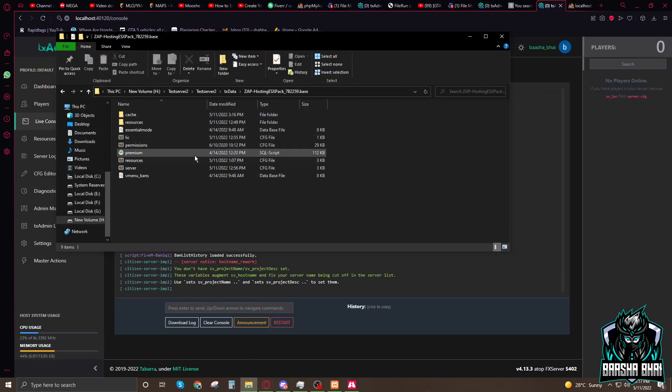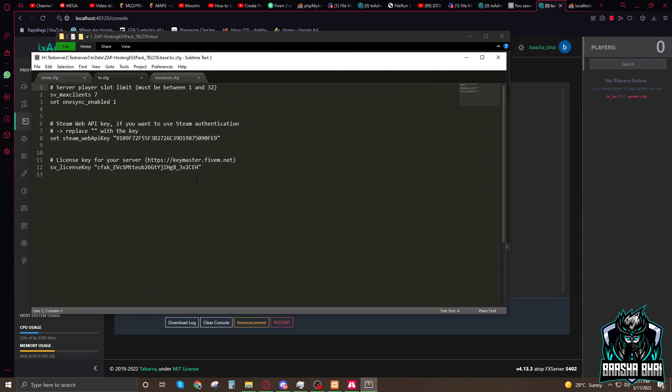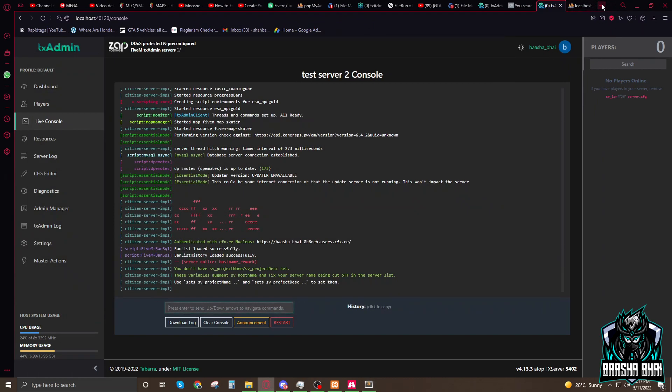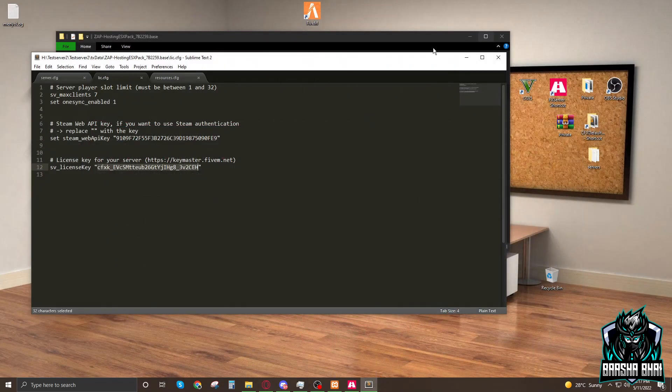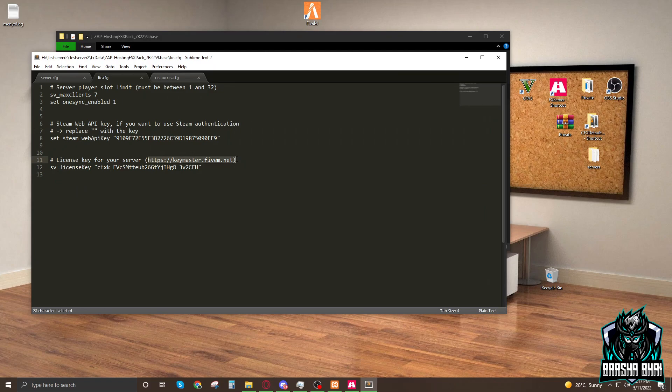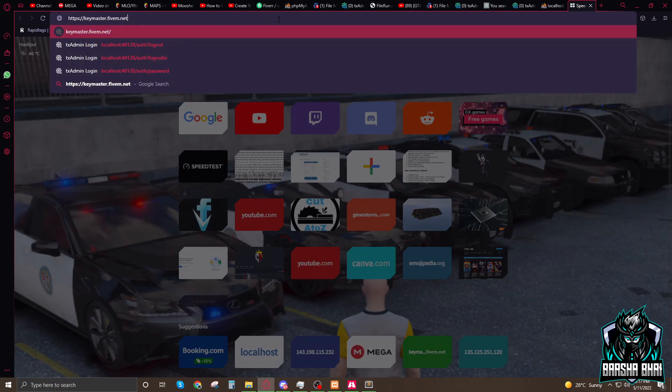You have to go to the server.cfg, open it up and change the sv_licenseKey. This license key you have to change. Where do you get it? I'm going to show you. Open up the browser and type this link. Copy it and paste it here and enter.